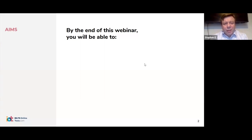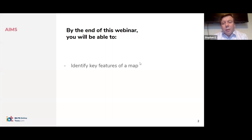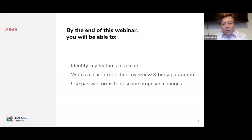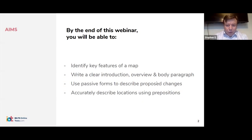What we're going to do today: we're going to look at maps. One student has already asked about identifying key features, so we'll go through key features. We'll look at our introduction, overview, and body paragraphs, and then look at the different forms — passive forms to describe proposed changes. We'll also look at accurately describing locations using prepositions.